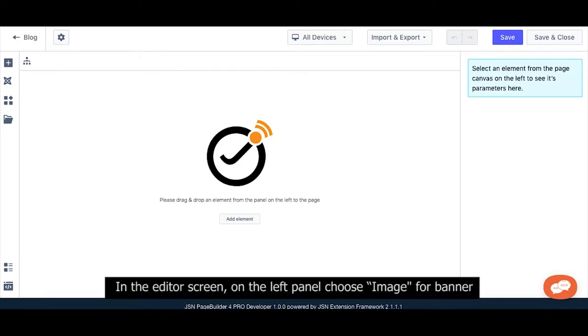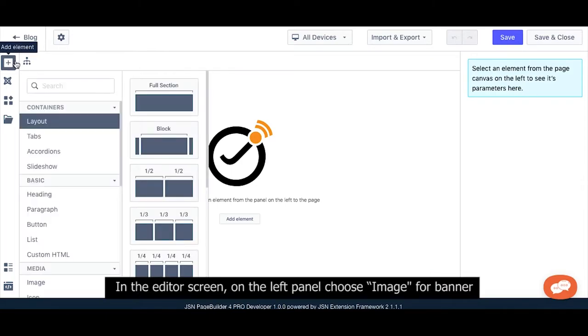In the editor screen, on the left panel, drop an image element for your banner.